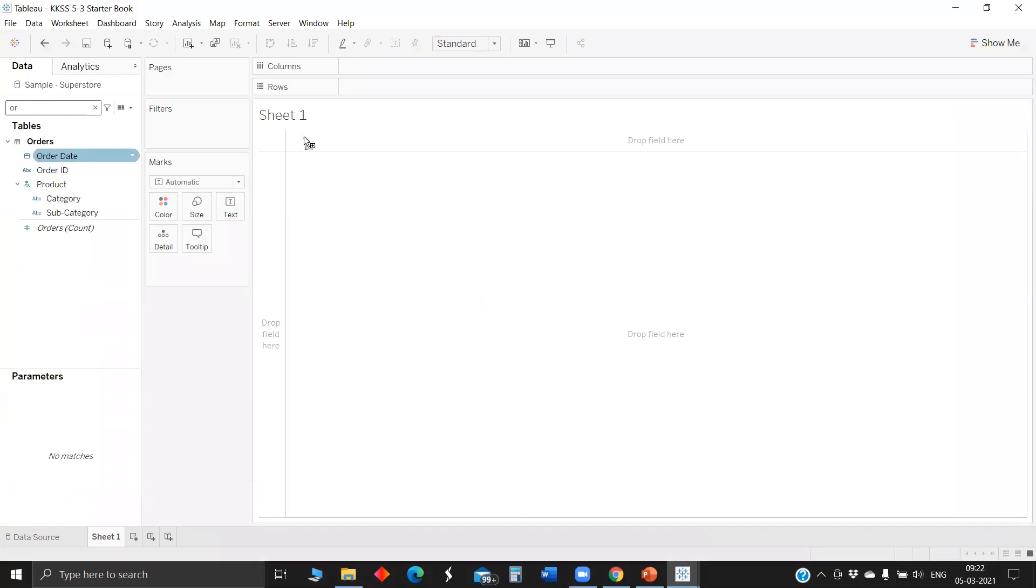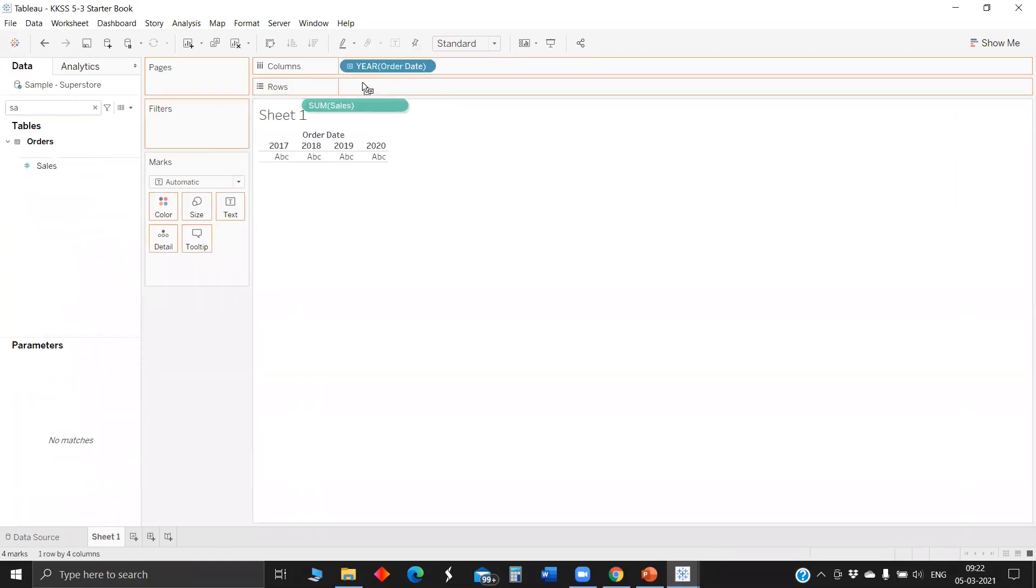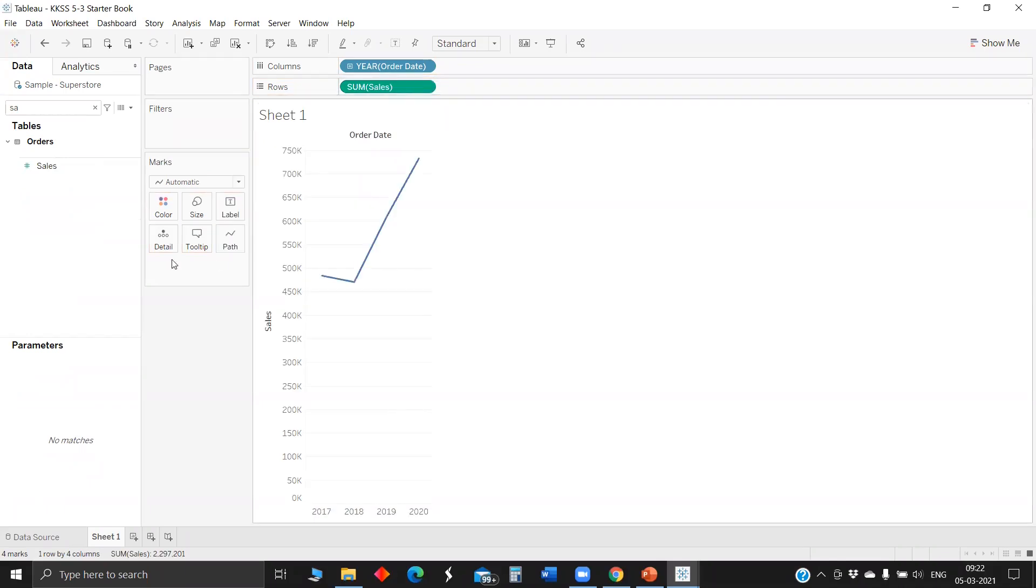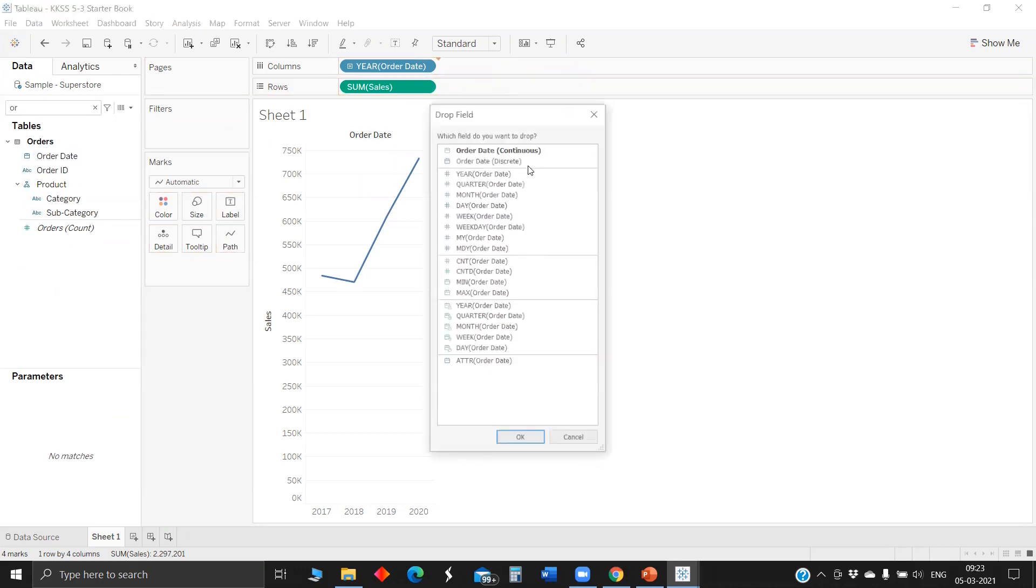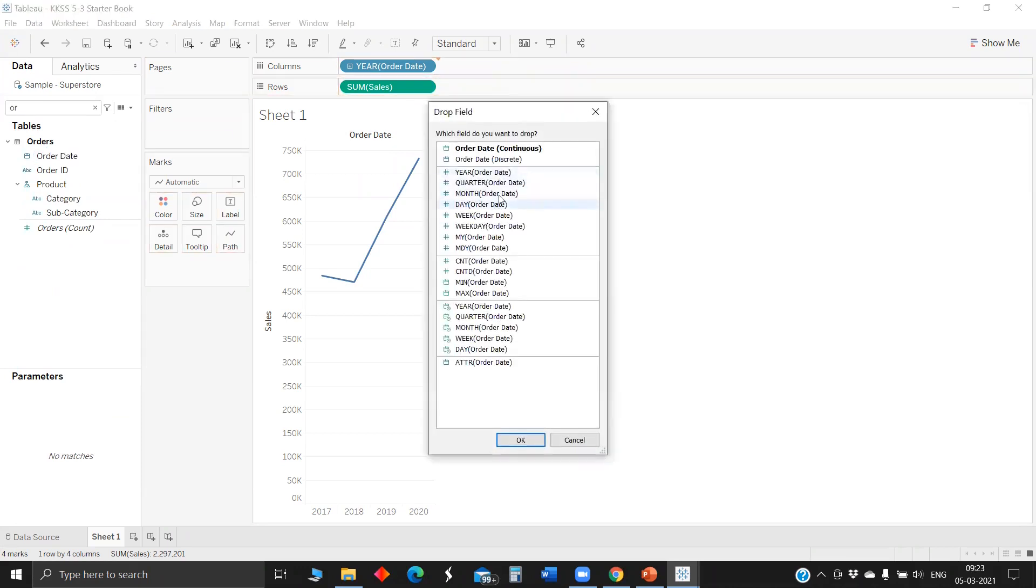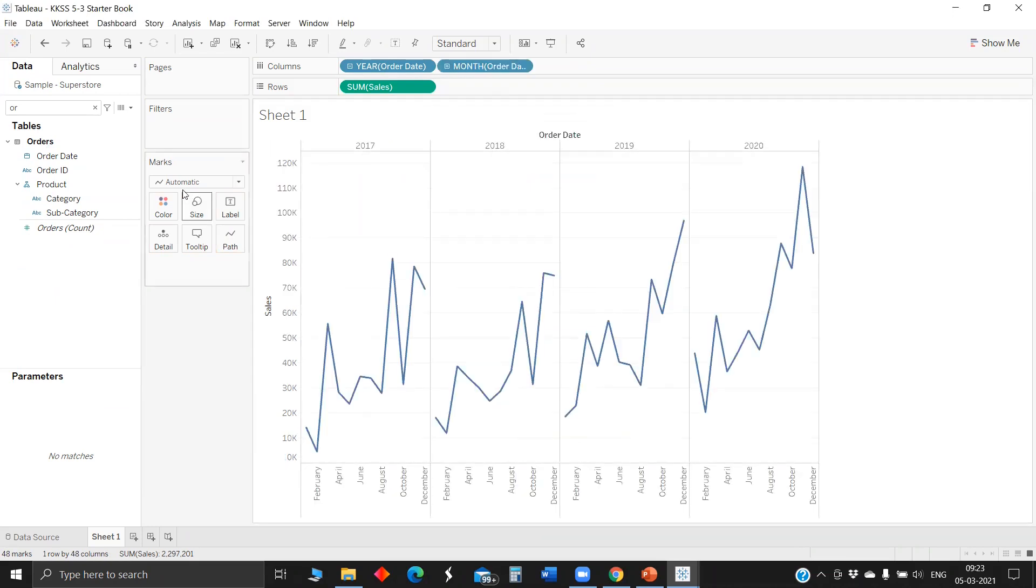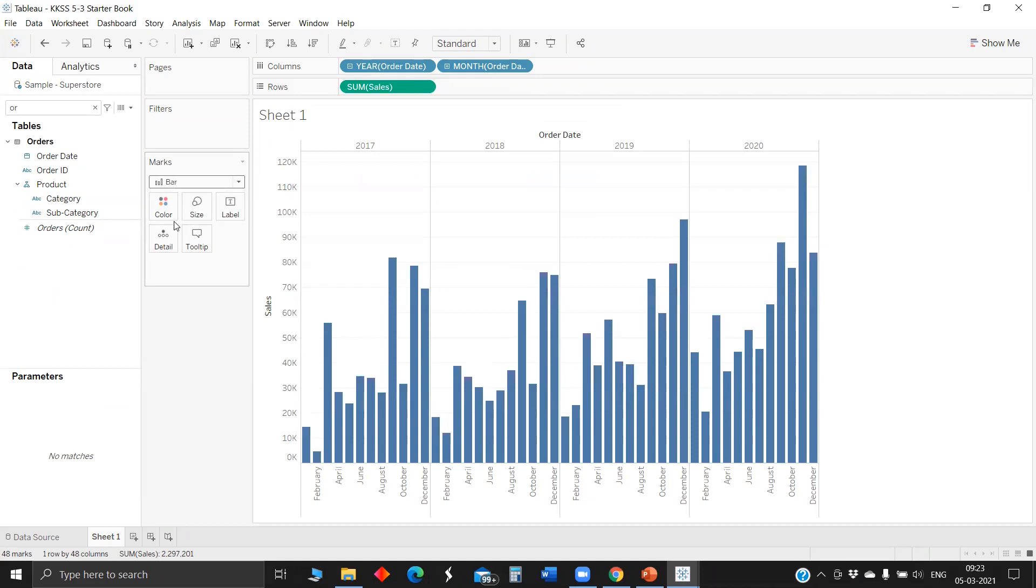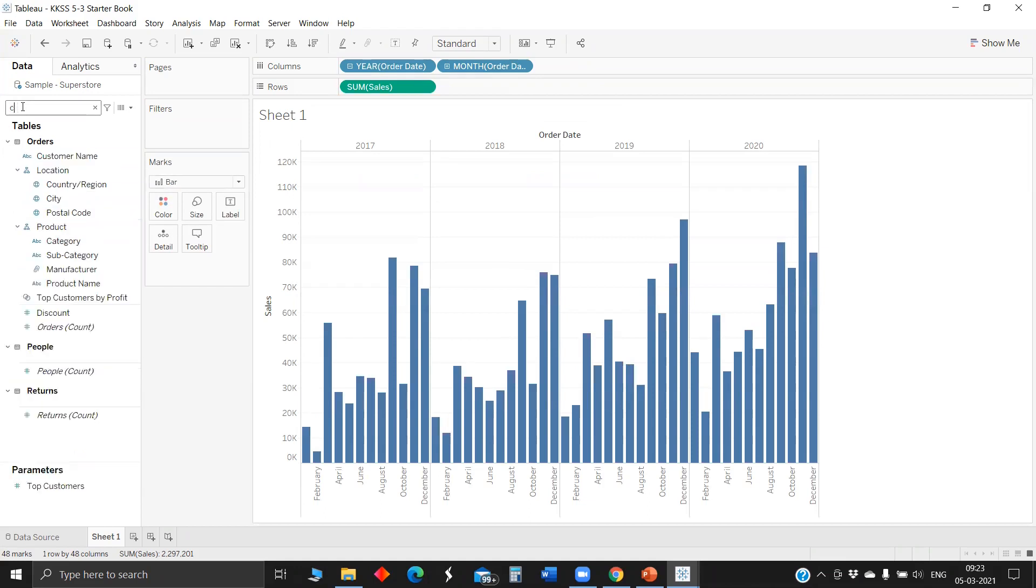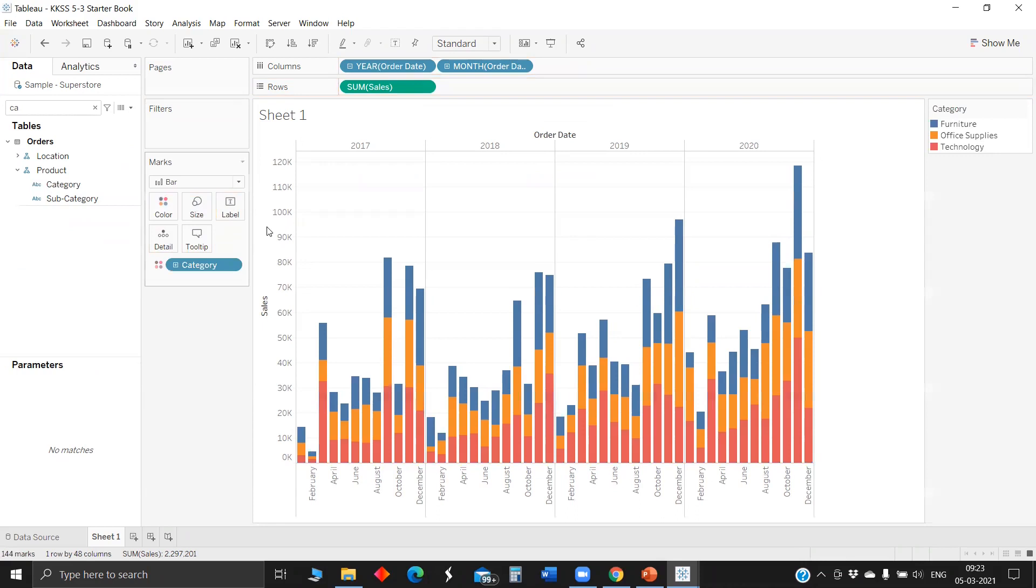I'm creating a visualization consisting of year, order date, and sales. Let me also drop category in colors so we can see category results. This is the simple visualization.